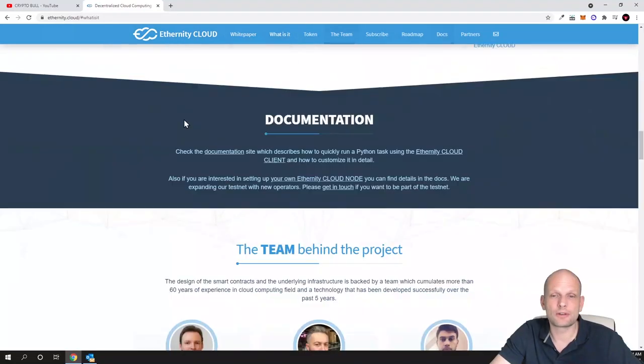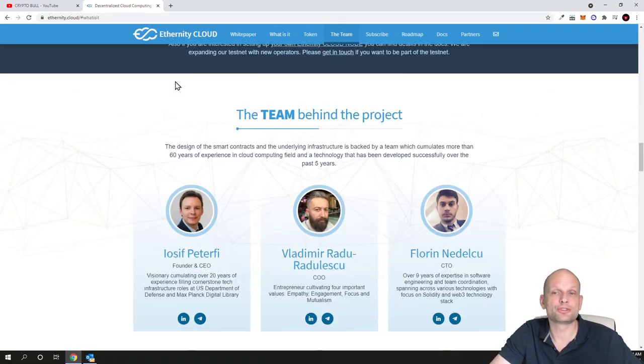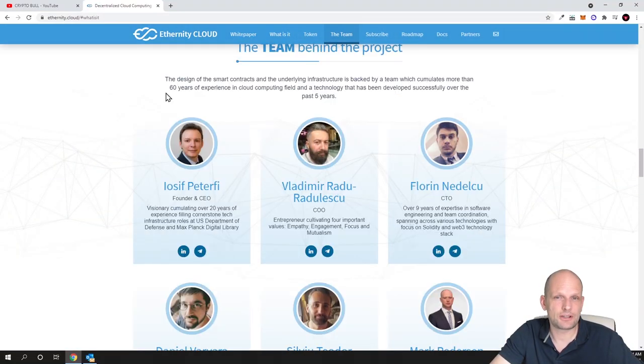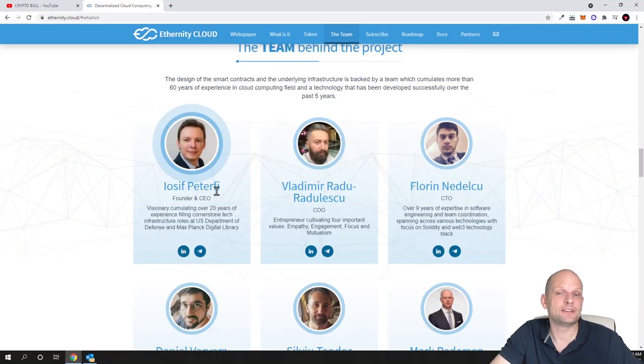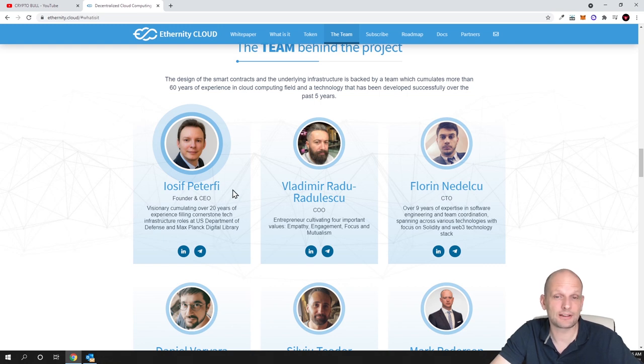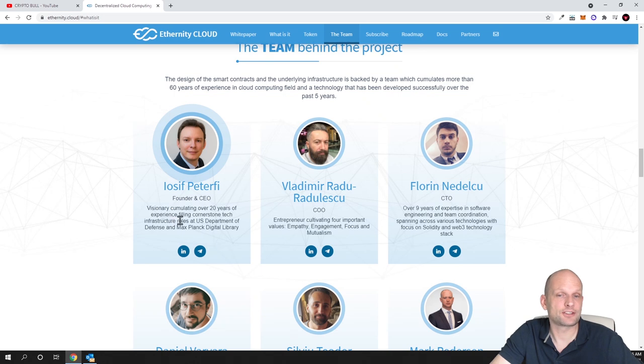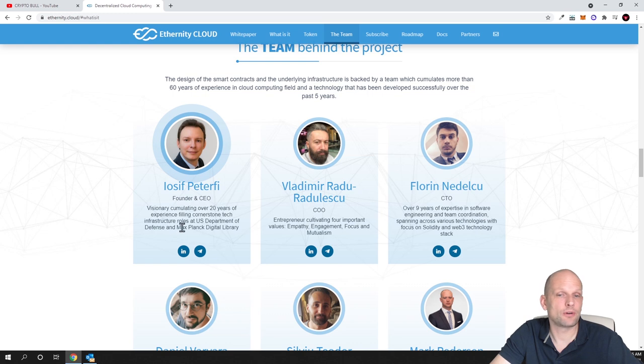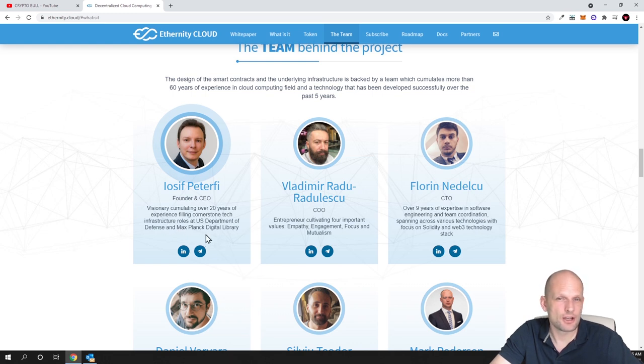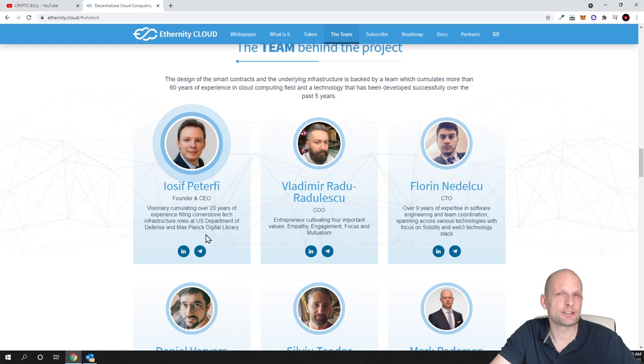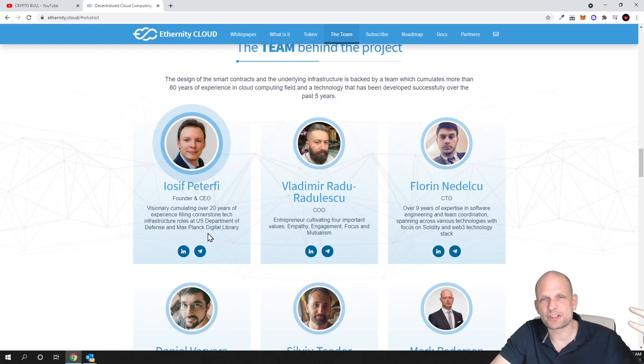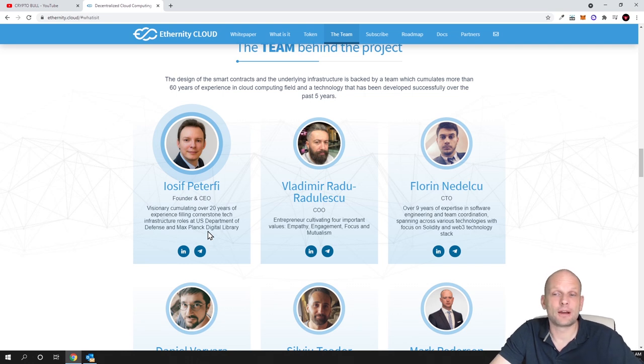If we scroll down to the team section you will see Joseph Peter. This guy worked for 20 years at the US Department of Defense, accumulating over 20 years of experience in tech infrastructural roles at the DoD and Max Planck digital library. This tells you a lot about the intelligence and tech behind this project.